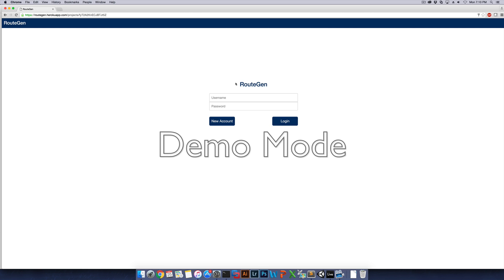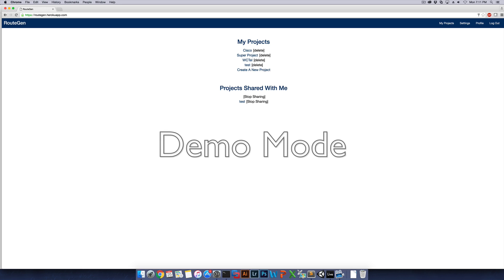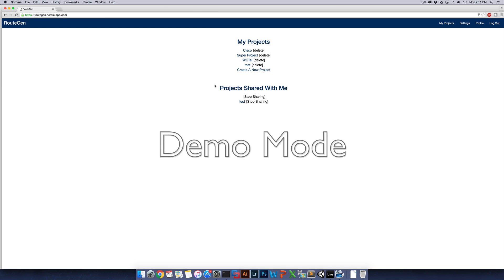So what we're going to do now is we're going to log into RouteGen using the demo account we have created. And here you can see the various projects that you have created. These projects will be projects that you work on or want to share with other people or they're just personal projects you have made. And in this section here, there's various projects that have been made by other people that have been shared with you so you can view them and edit them and do as you like with them.